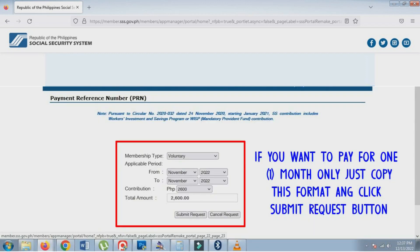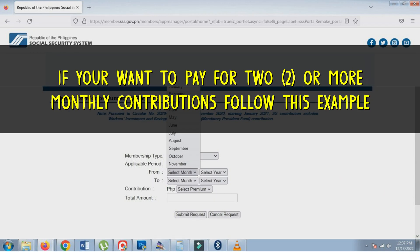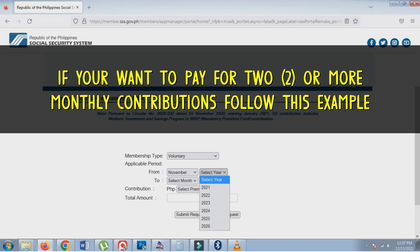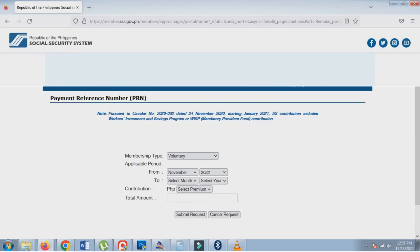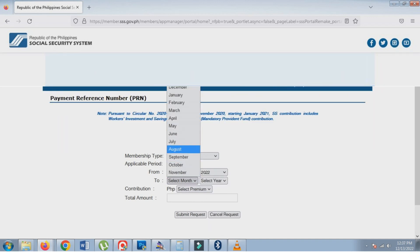In this first example, we are creating a PRN applicable for one month only. In this second example, we are creating a PRN applicable for four months, just to show how it is done.